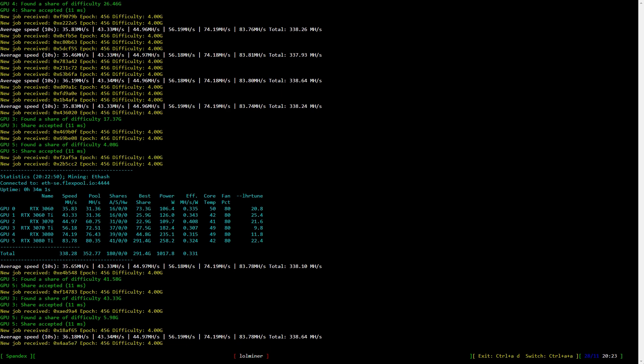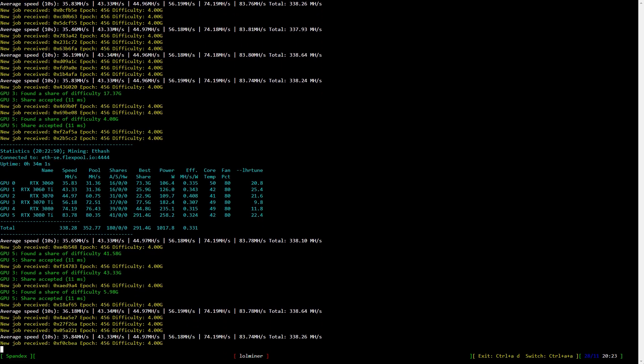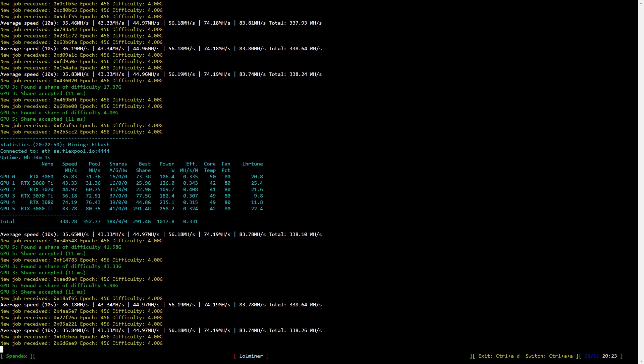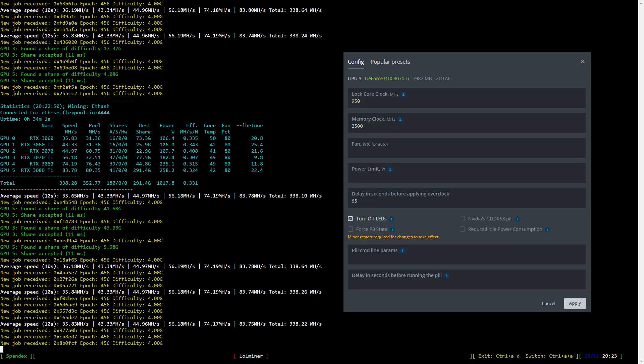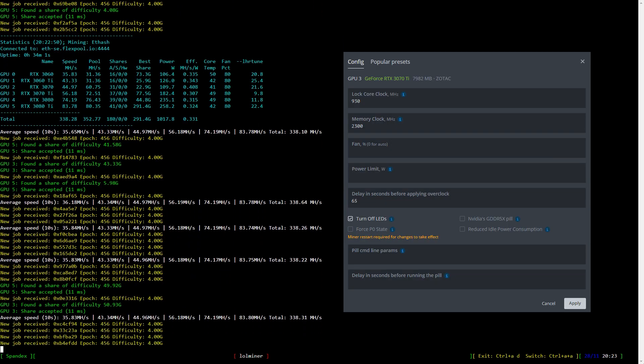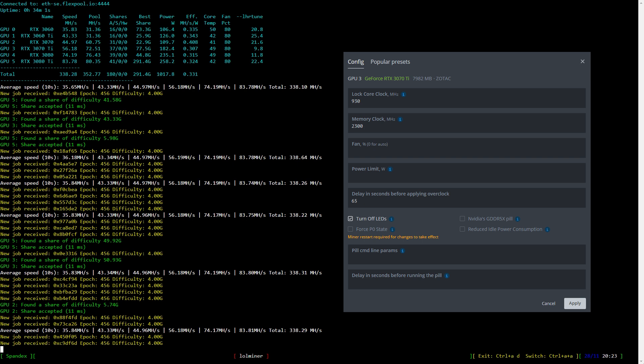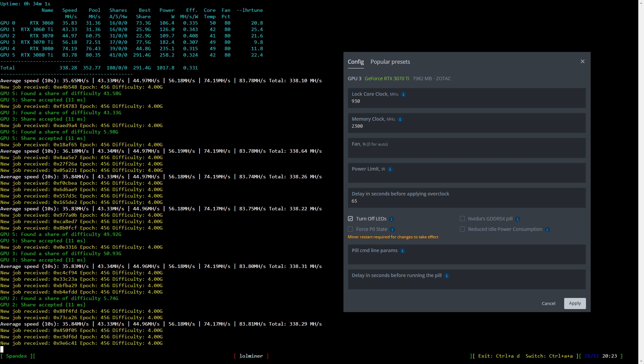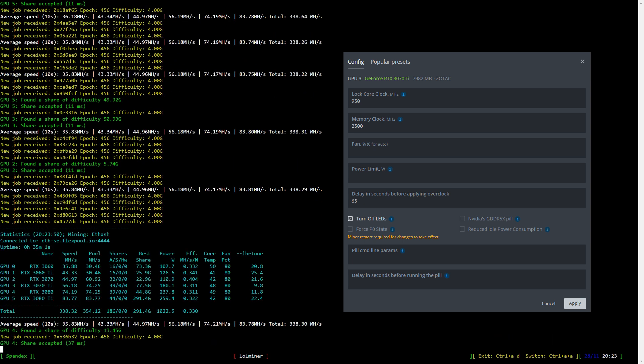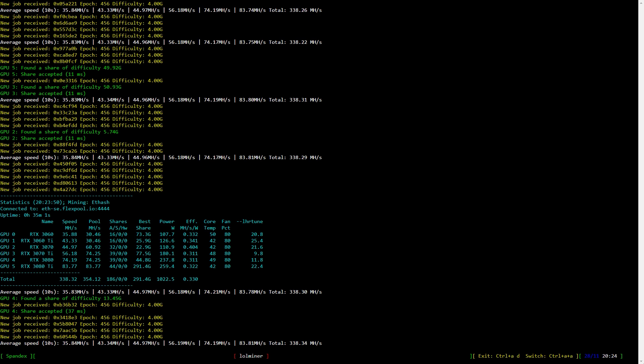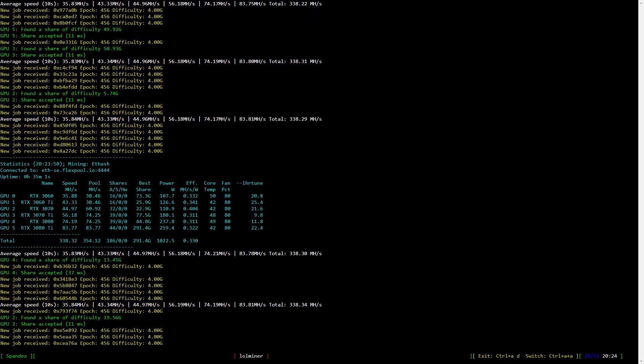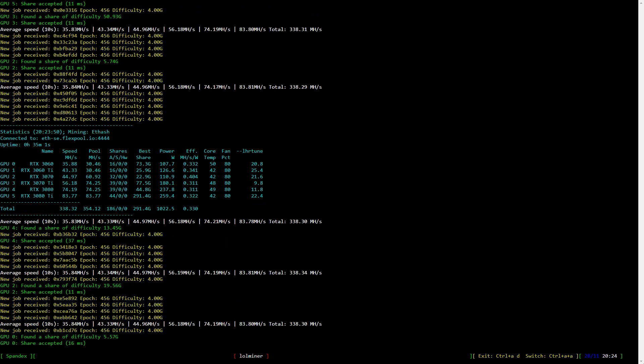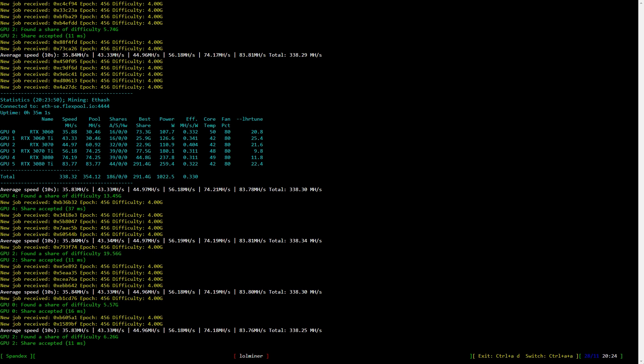It's time to have a look at overclock settings for the RTX 3070 Ti, LHR obviously. I lock the core clock at 930 and set the memory clock to 2300 which is 1150 in Windows. Now let's have a look at the hash rate. It's around 56 megahash per second at 180 something watts.